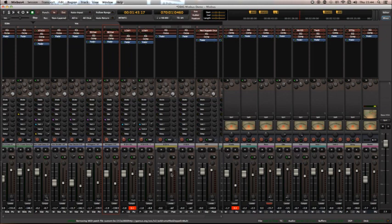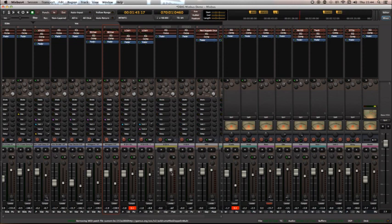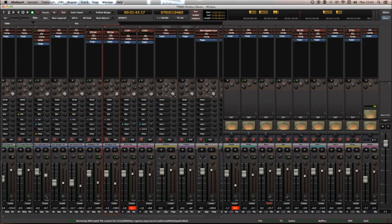The other important one is the trim mode. Now, on SSL's early automation systems and some other automation systems, this exists on some DAWs as well. There is a process called either relative or offset or trim mode, and basically you can make a mix and then apply a certain mode, and all your faders will return to